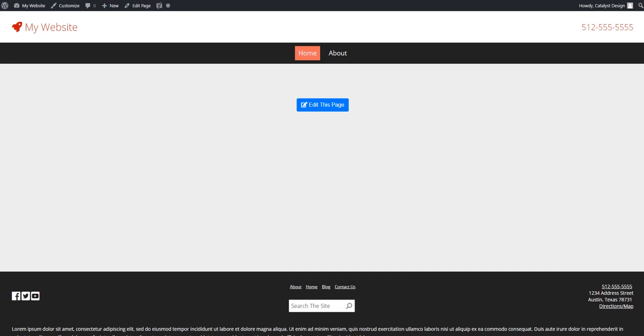Welcome back to another video tutorial for WordPress. This is a quickie. We're going to show you how to delete a tab from one of your navigations. So let's get to it.